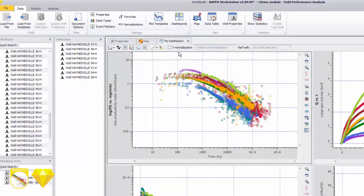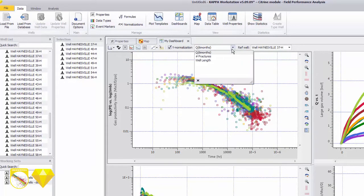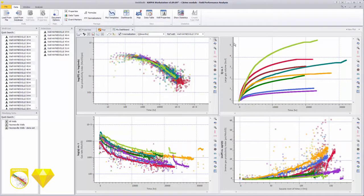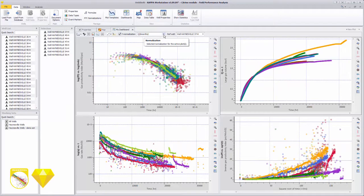Influence of other parameters can be removed with normalization to identify wells with similar decline behavior. Here, we normalize by cumulative production after 6 months.